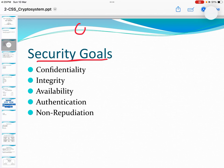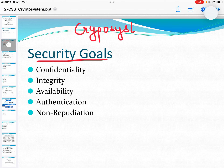So what are the security goals? This is Crypto System Lecture 1.